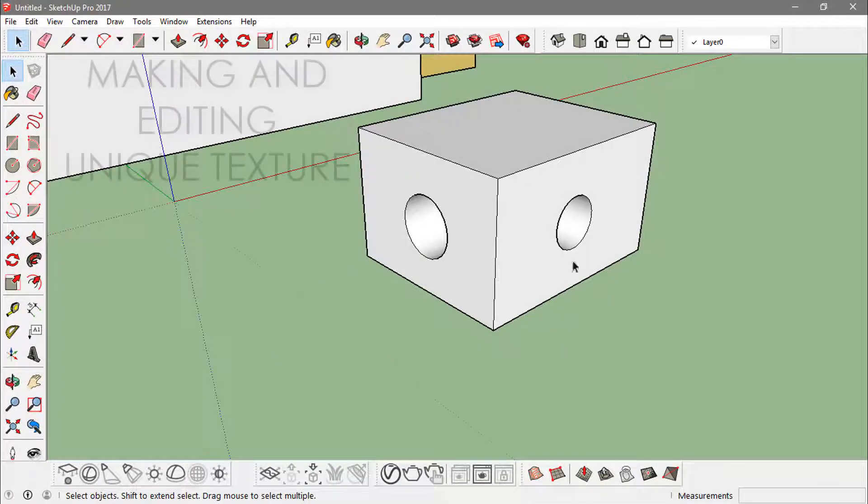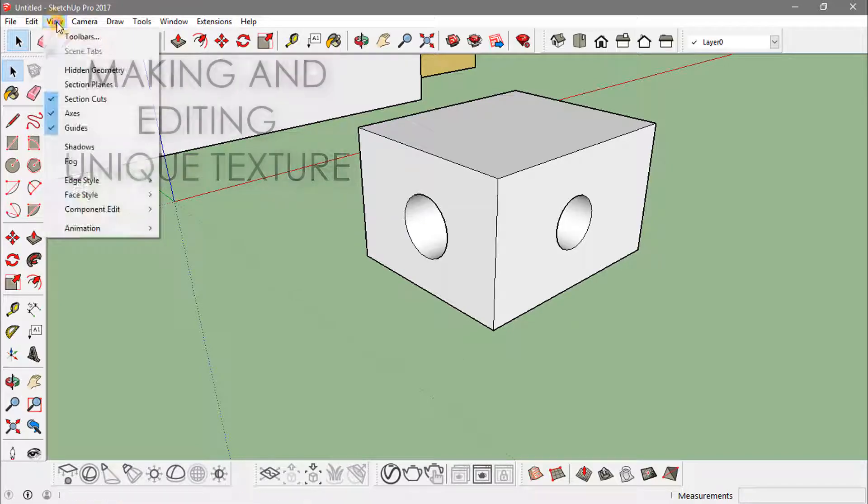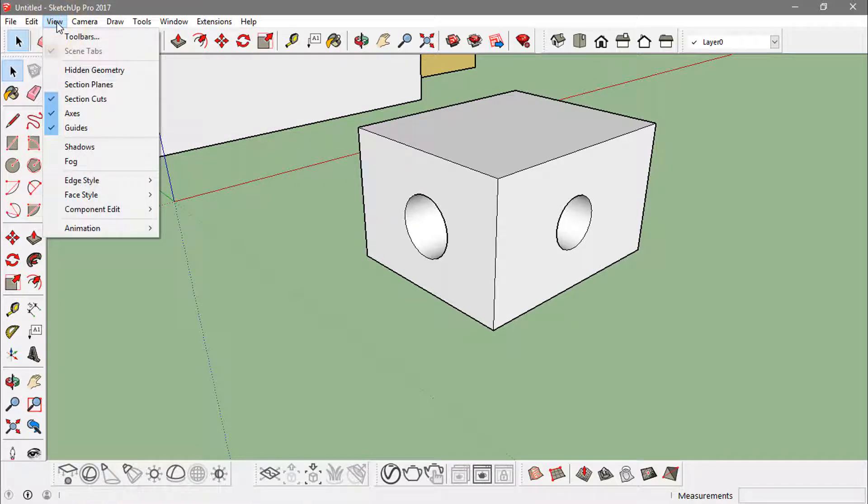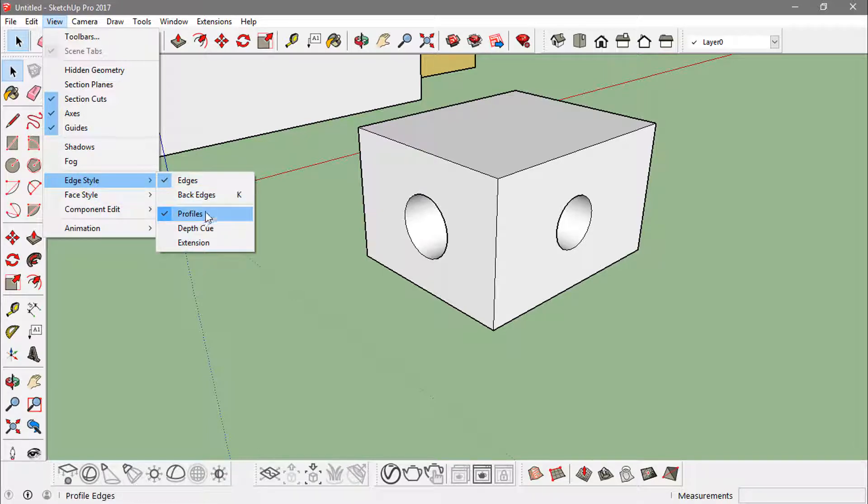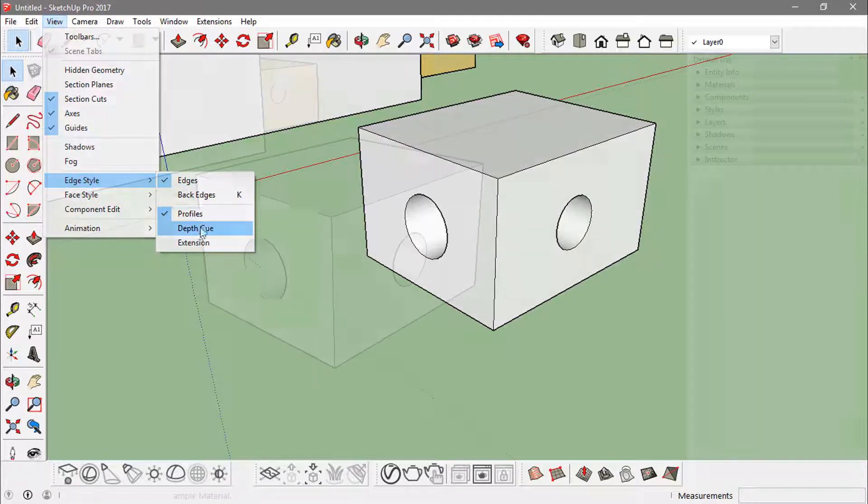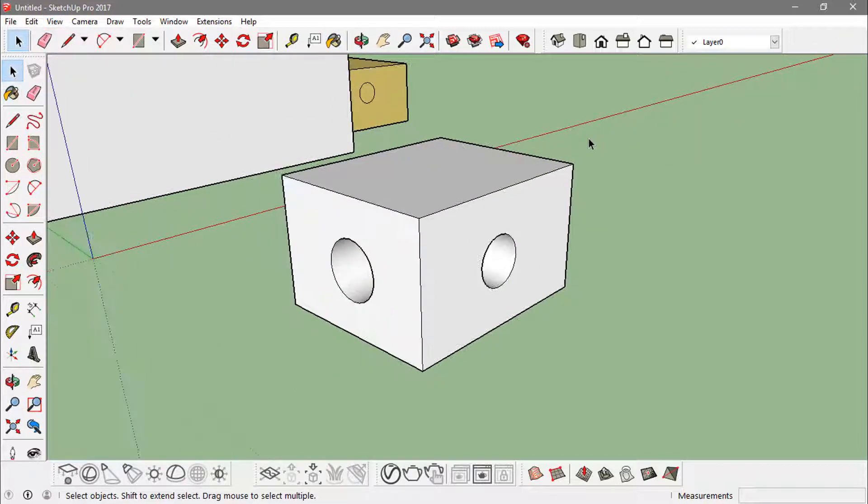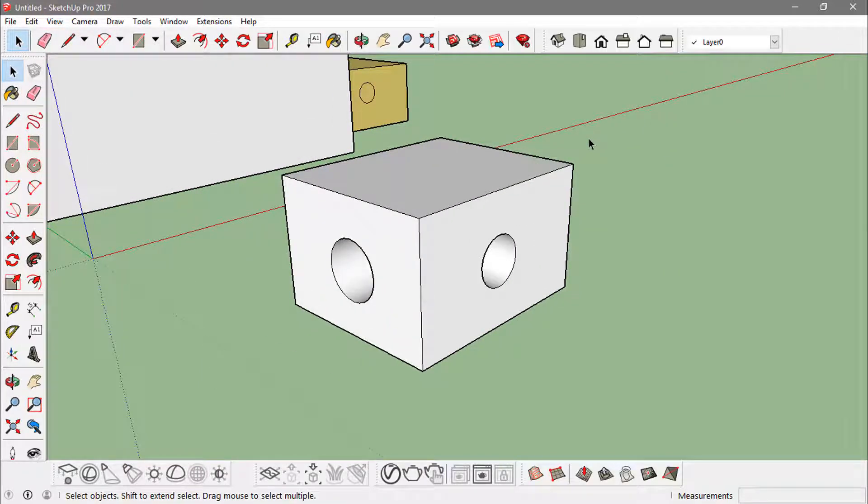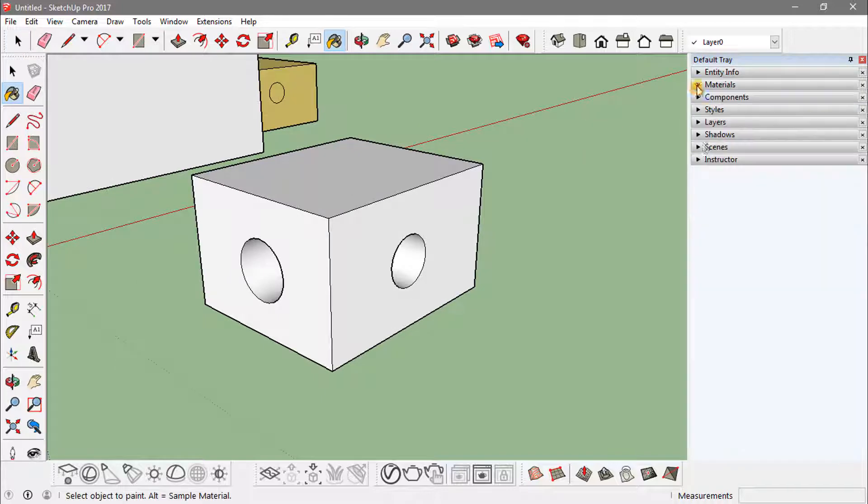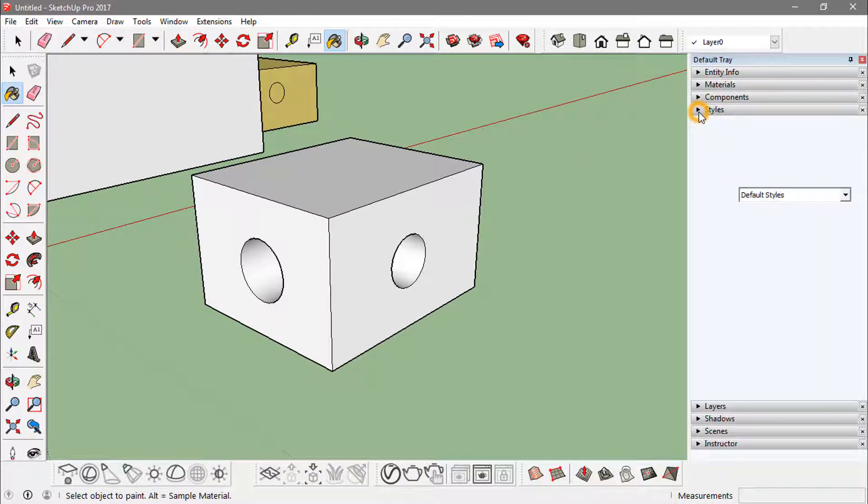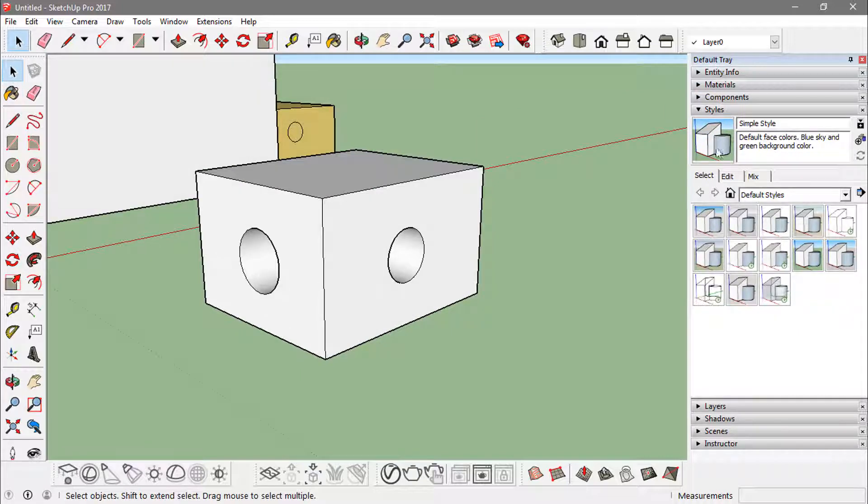Editing or altering the edge style in SketchUp is easy. You can go into View, then to edge style, where you can select different styles or turn them off. Or you can just go to Styles by clicking the B button from the keyboard. We have Styles over here, a simple style.